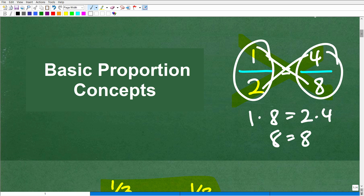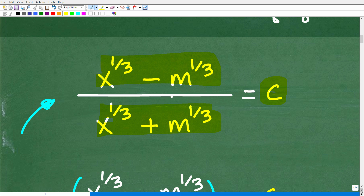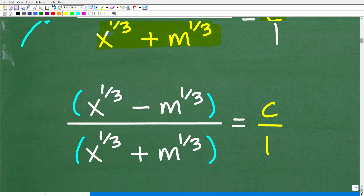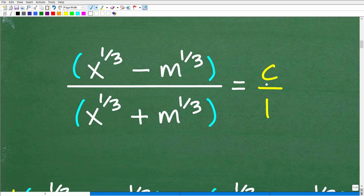That is the strategy I'm going to use here. Some of you might say we don't have a fraction on this side — well, this is easy. You can make any number or variable into a fraction by putting it over one, and voilà, we have a fraction. Now here I have two fractions and I'm thinking proportion, but there is another thing you need to be mindful of: here I have a difference, and here I have a sum.